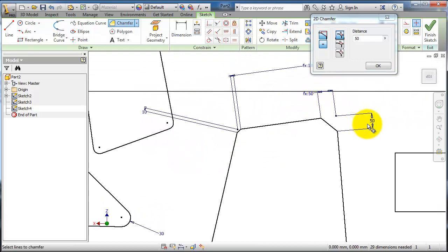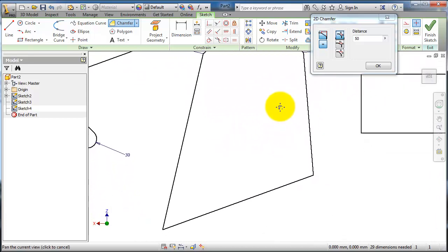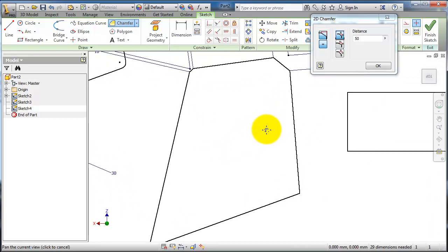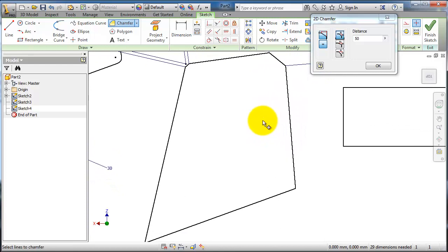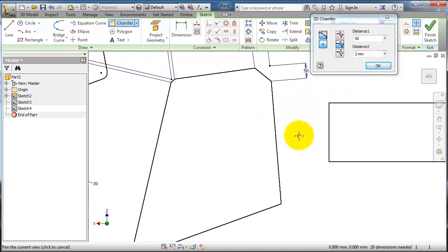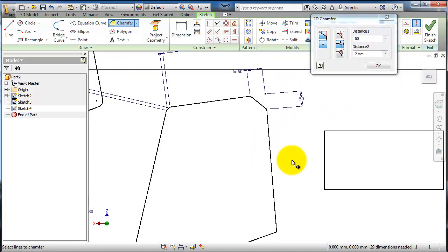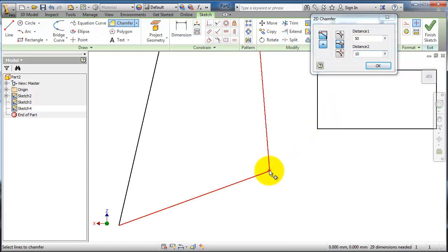Now the second type is two different distances. For example, here we made an angular distance 50 by 50. Here we can make it 50 by 10 and click this corner. You will notice the shape now.